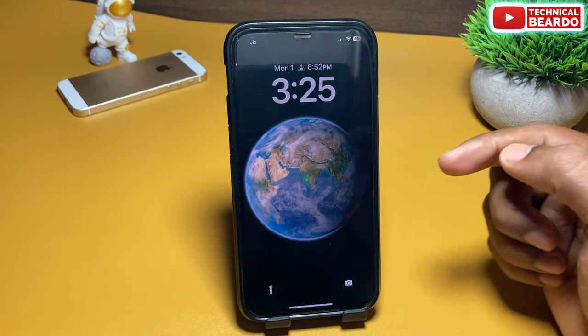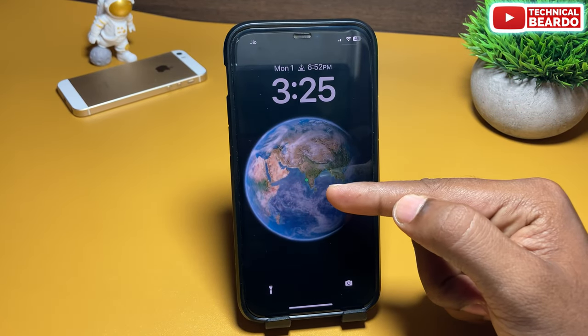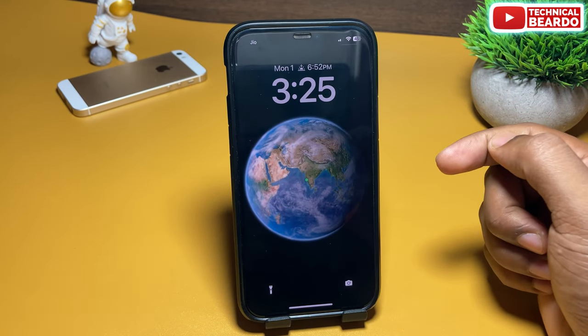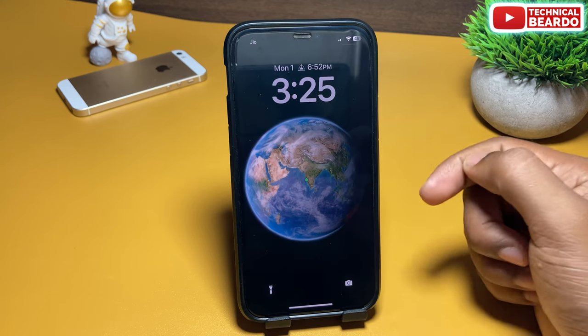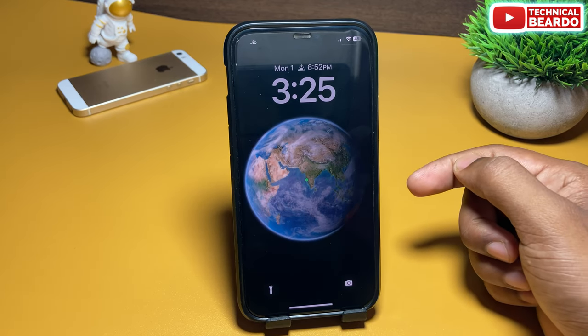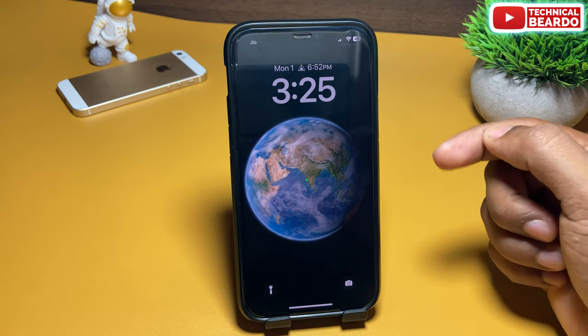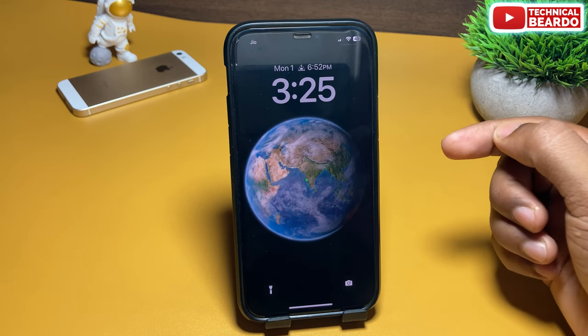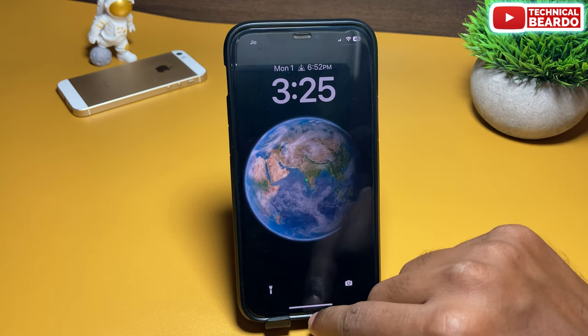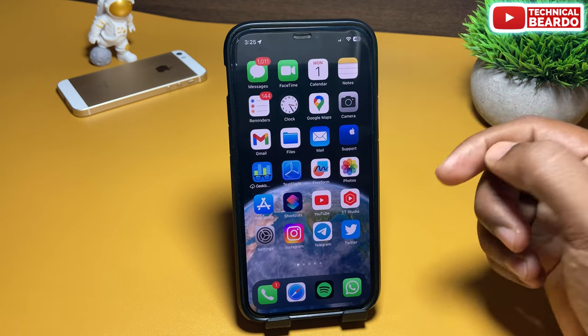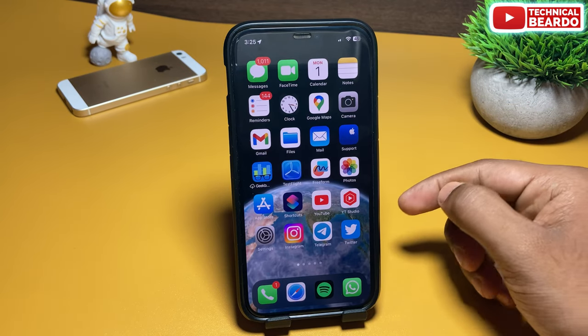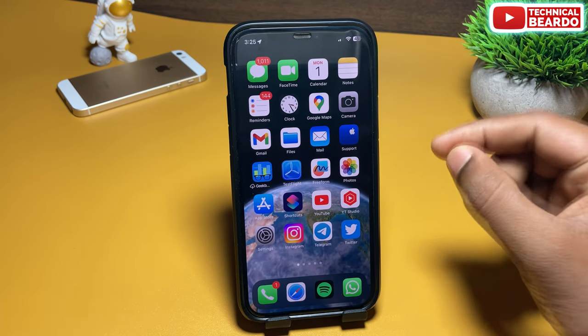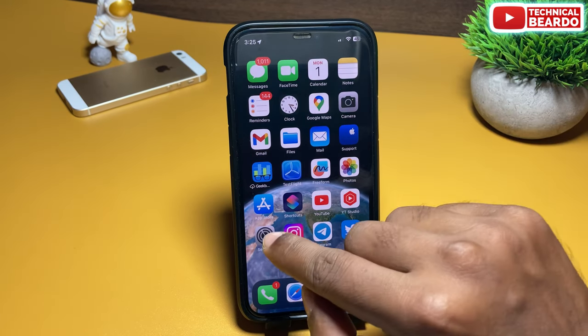Some people might like it, some might not like it. So now in this video we will see how to disable or remove that green dot from your iPhone lock screen from the earth wallpaper. It's a very easy process. Let's start the video here.